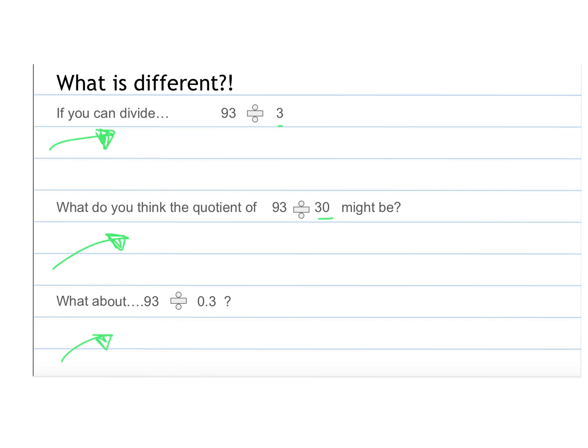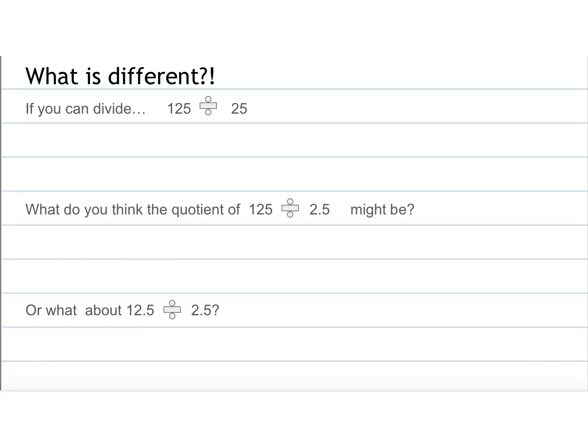So divided by 3 and then 30, and then what do you think would happen if we divided 93 by 3 tenths? So would the answers be getting bigger or smaller, and what is the difference between? Are some going to have a decimal, or some not going to have a decimal? So you write down any of your thinking on any of those questions.